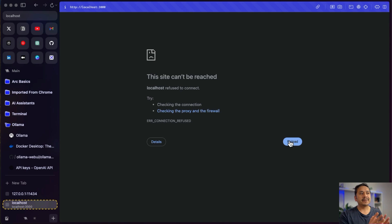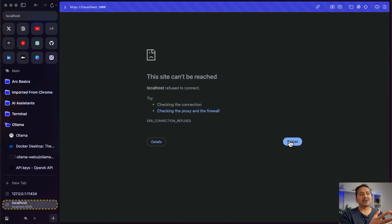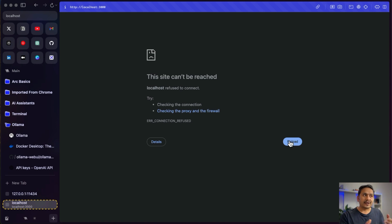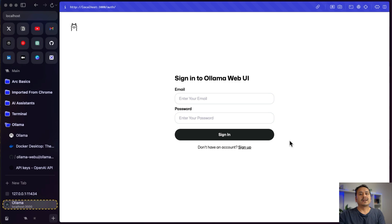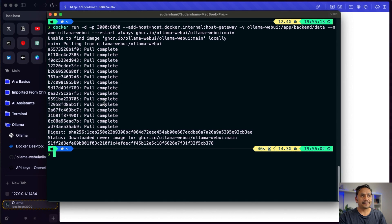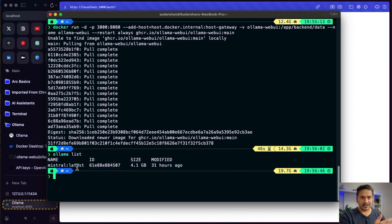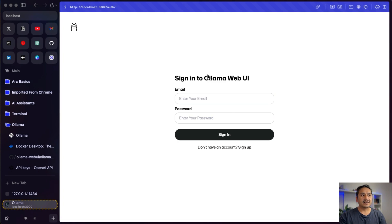I'll open localhost:3000 in a new tab. It's not running yet because some things are still installing in the terminal. Once everything is installed we can reload and we'll have a ChatGPT-like UI. Whatever model you have downloaded with Ollama will already be available here. You can also integrate OpenAI API keys to use OpenAI models alongside local ones. The UI shows a sign-in page — we need to sign up since we don't have an account.